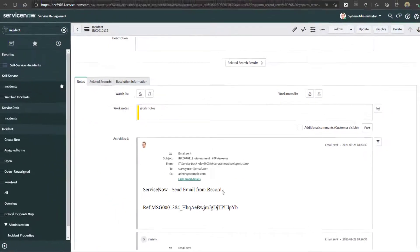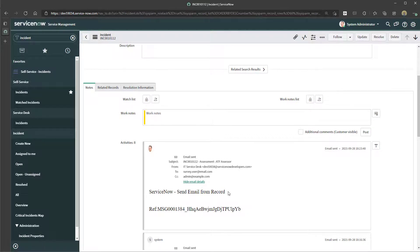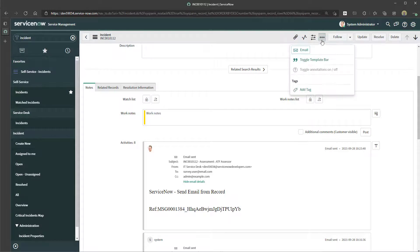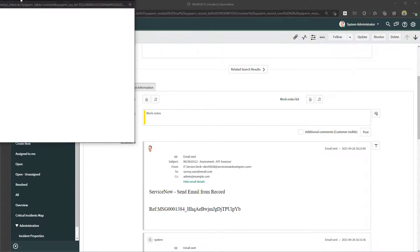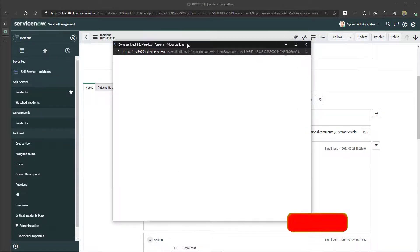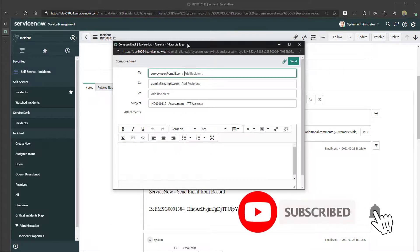To recap: you want to navigate to the record that you want to send the email from, click on the more options button, click on the email button, draft your email, select your recipient, and click send.